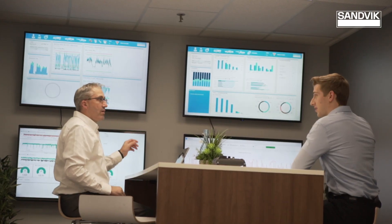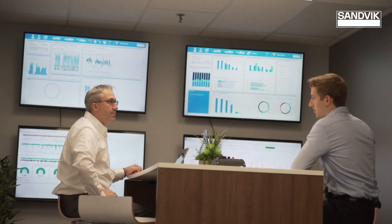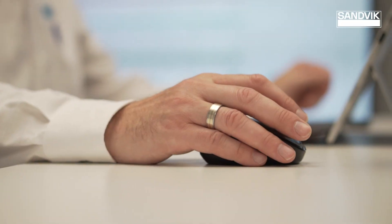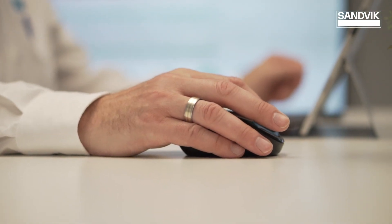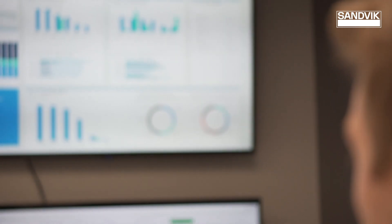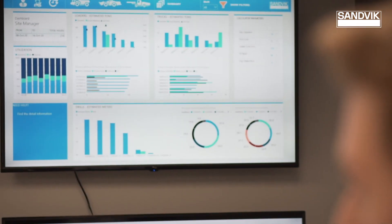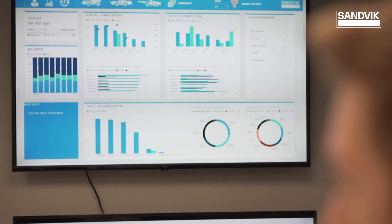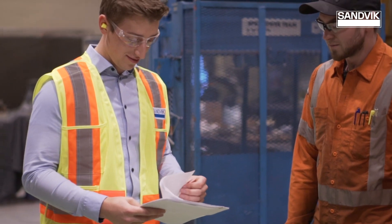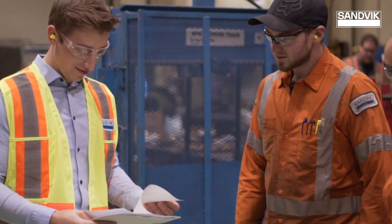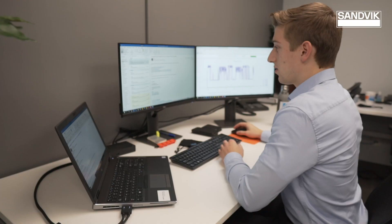Sandvik's remote monitoring specialist will monitor and analyze the data points coming from a customer's equipment, identify root causes for abnormalities and develop proactive solutions to increase mean time between failures. Our goal here is to proactively deliver solutions before there's even a problem.